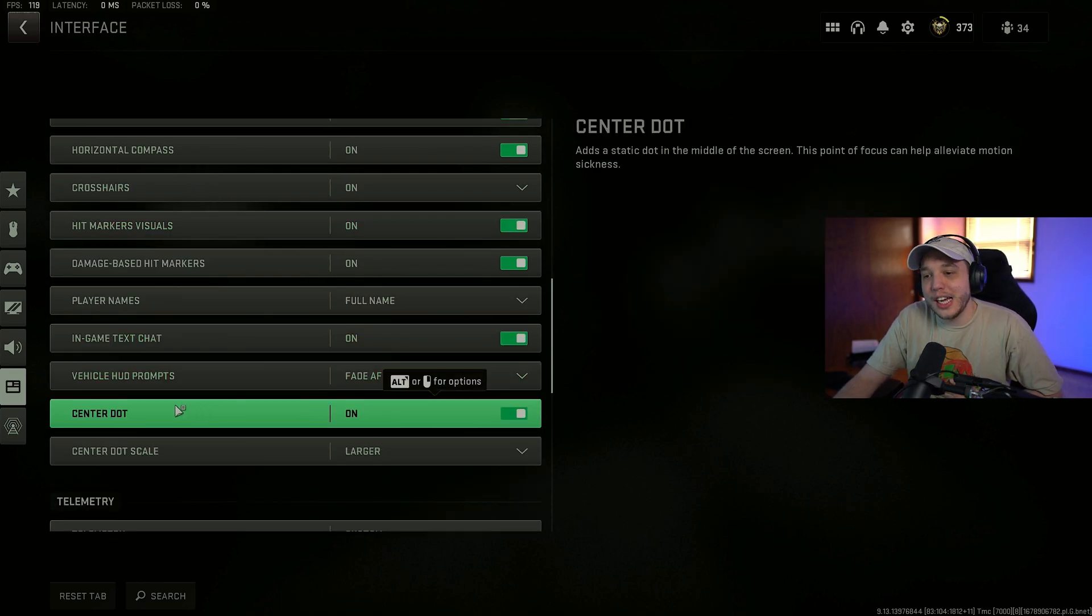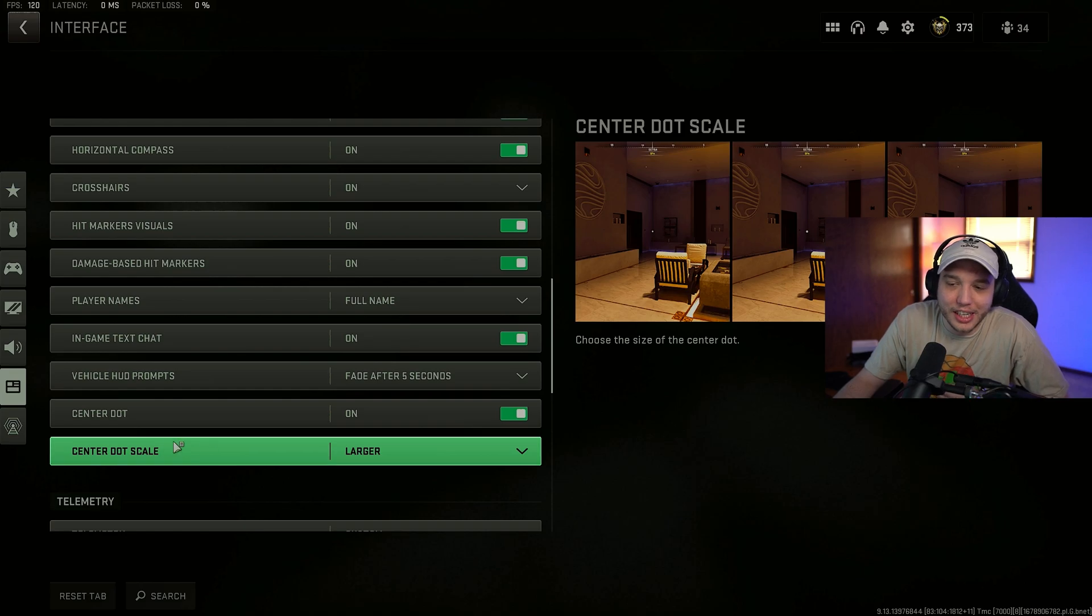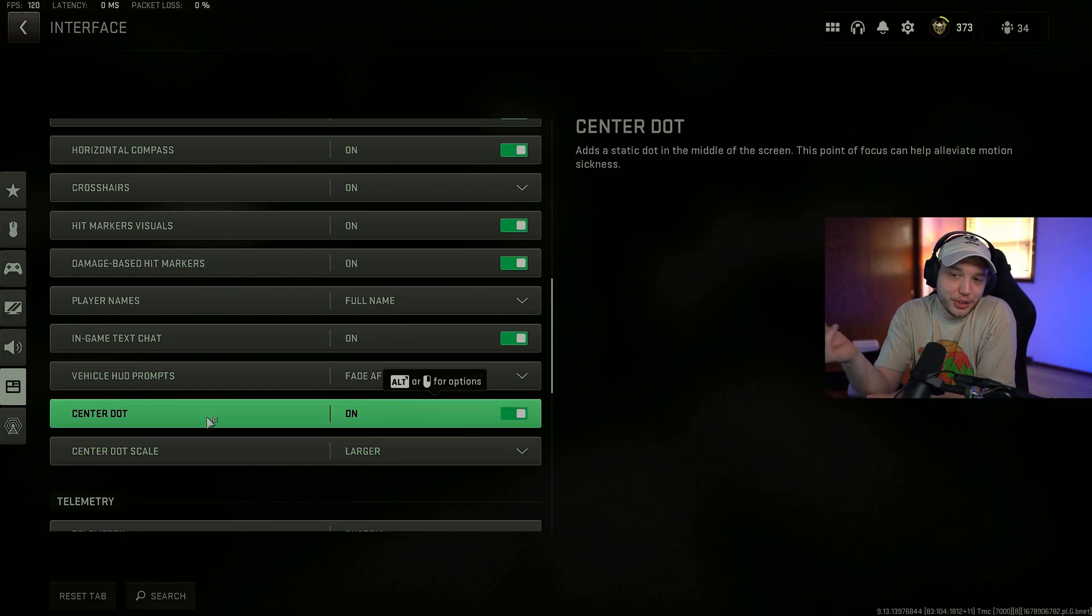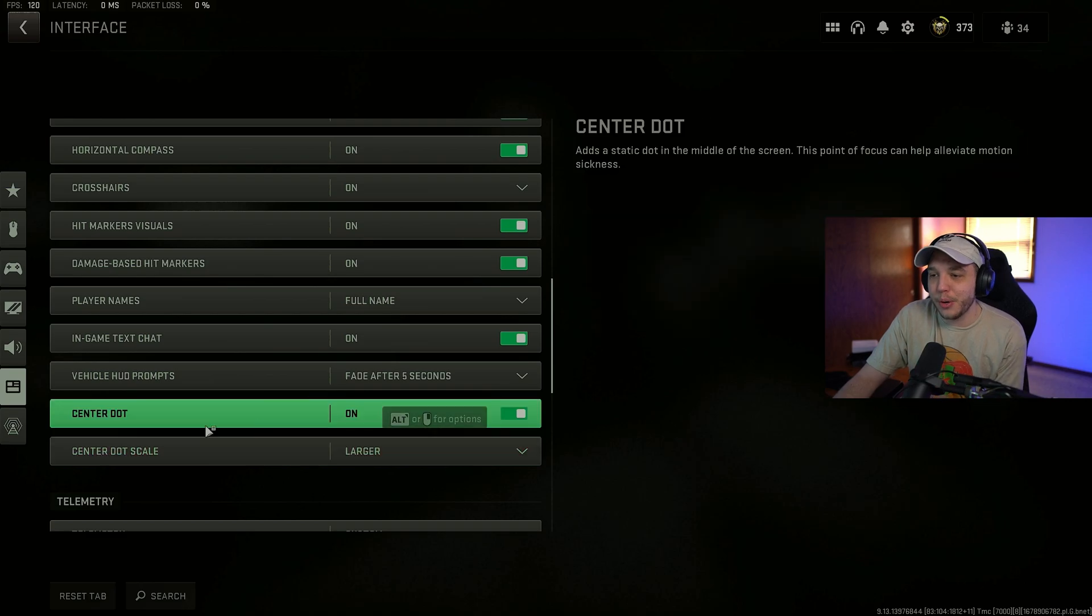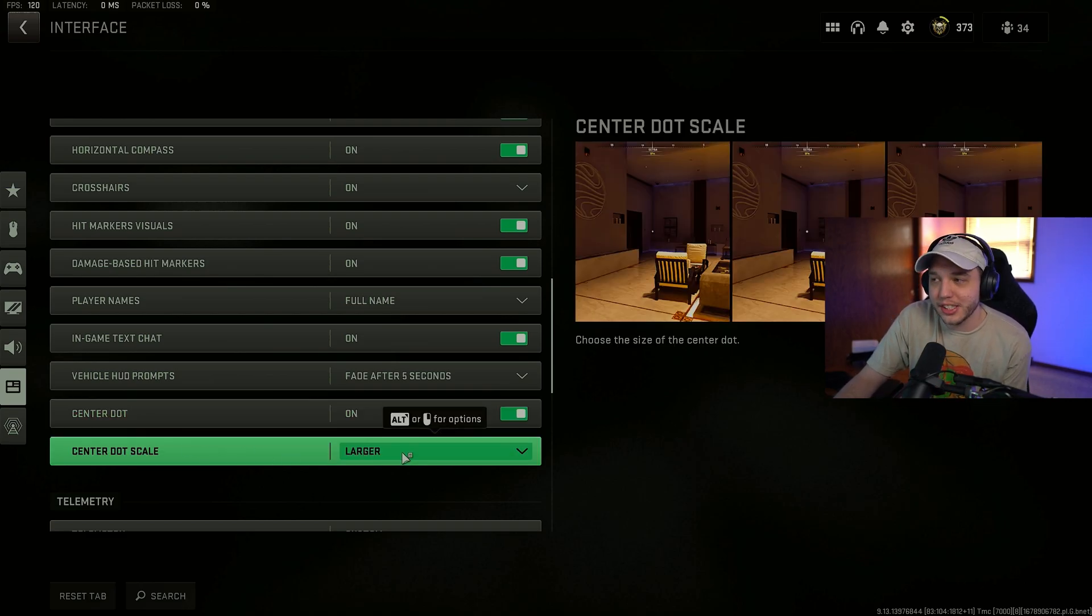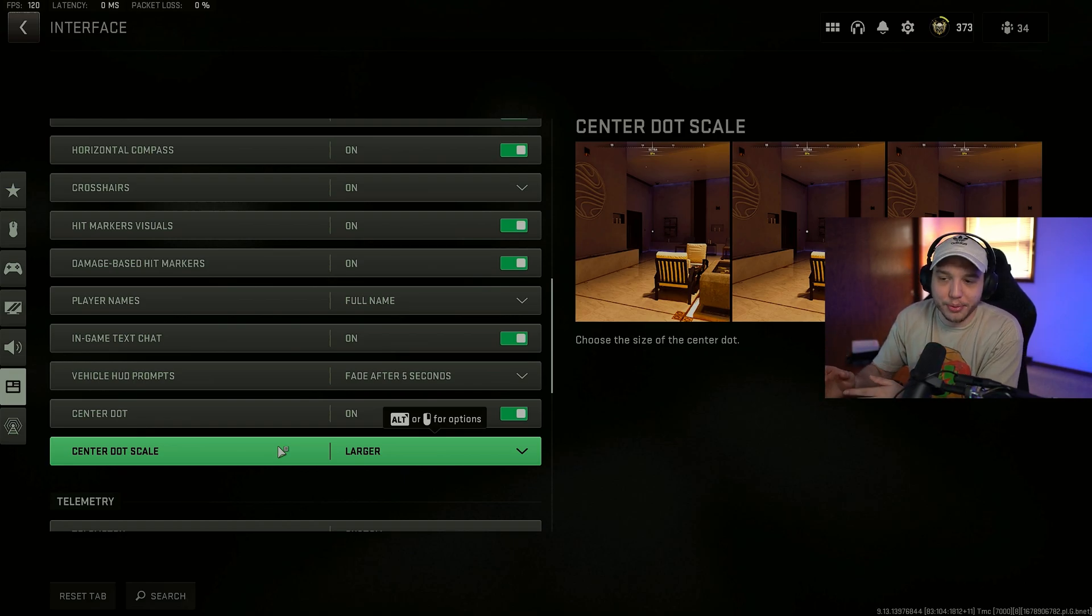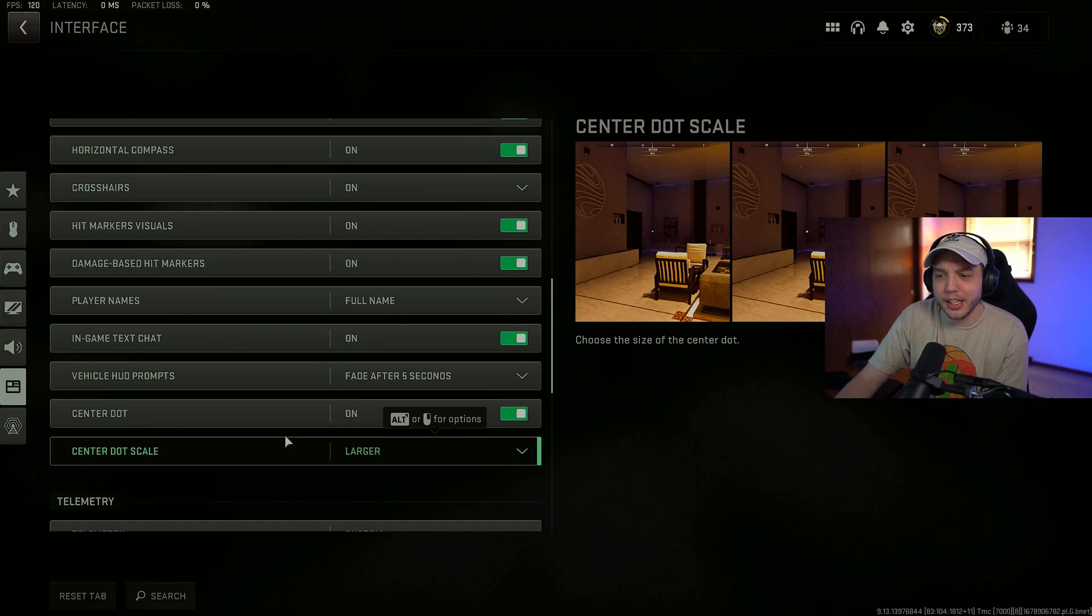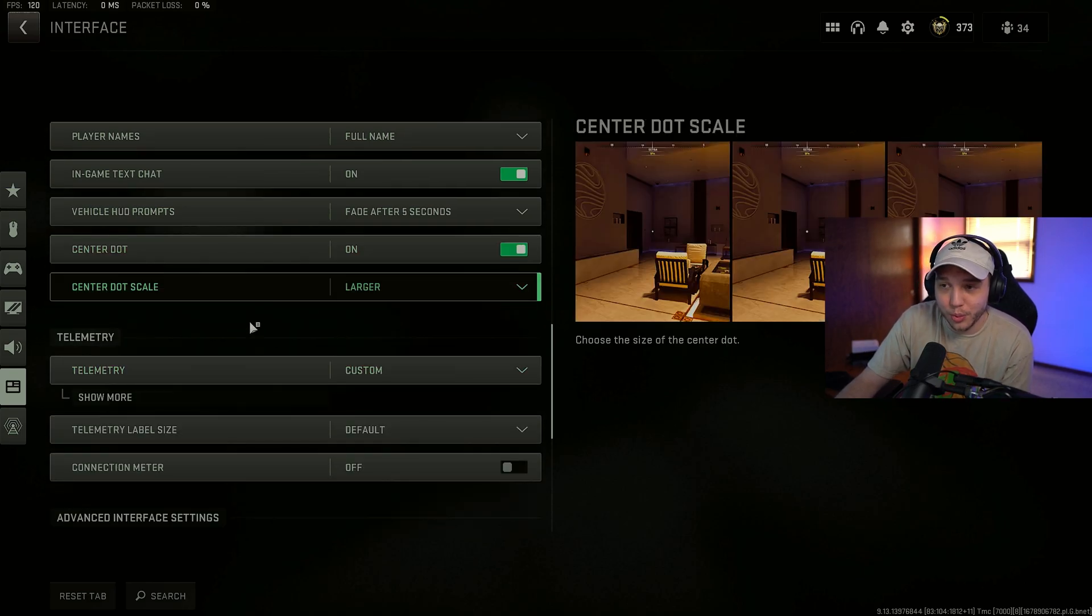Scrolling down a bit more here. We have center dot turned on. This basically just adds a center dot to the center of your screen. And that center dot is always there. But when you turn it on. This allows you to set the scale of the center dot. So you can make it bigger. And a little easier to see. I personally prefer this. Because I think it helps with my centering in game. And I think it could help a lot of you out there as well.